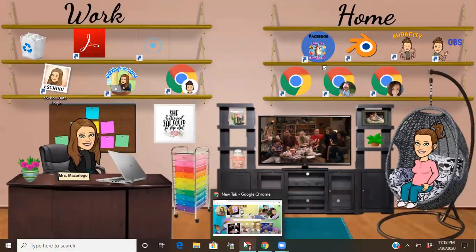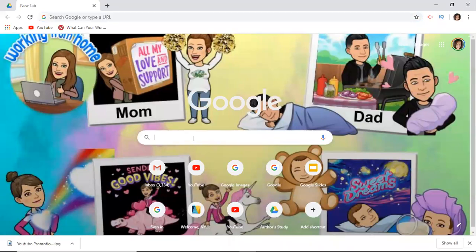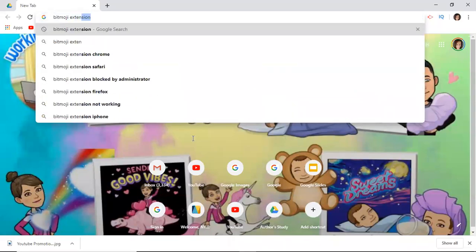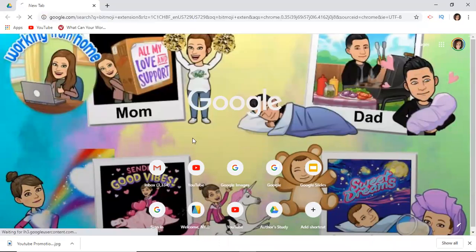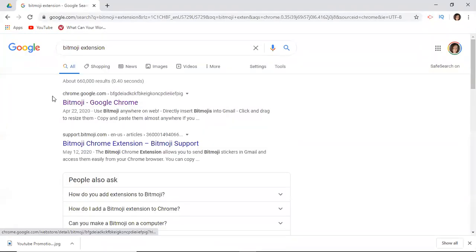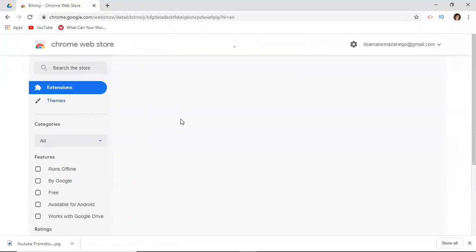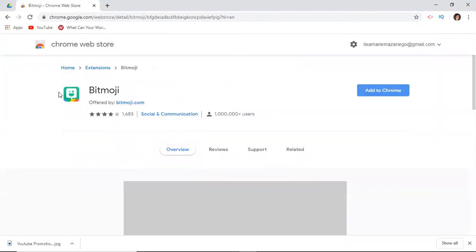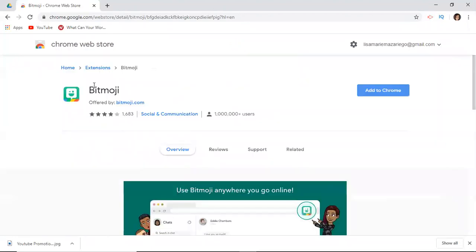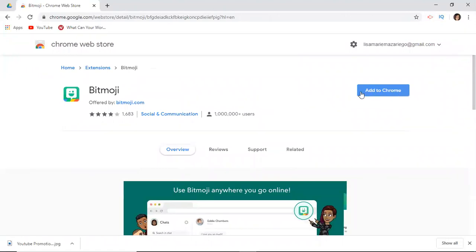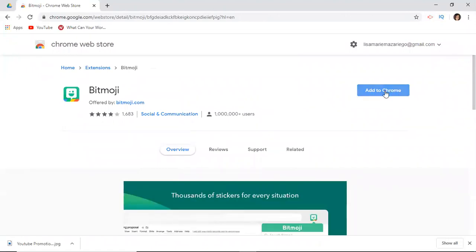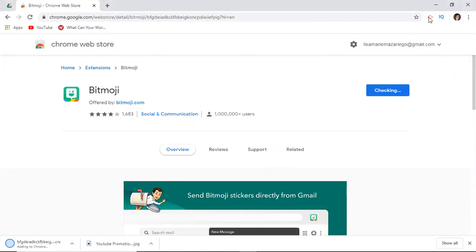Now you're going to want to download the extension. In Google, just type in 'Bitmoji extension' and it should be the first link. Make sure that you're in Google Chrome, then click where it says 'Add to Chrome.' Confirm that you want it and it will start adding — you'll see it pop up in the top right corner.